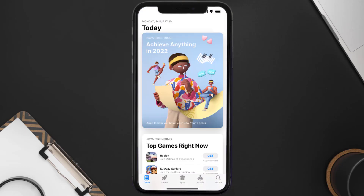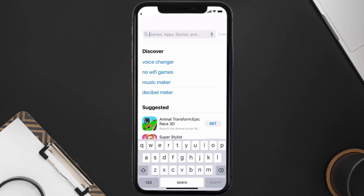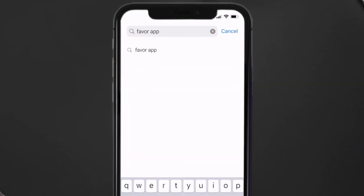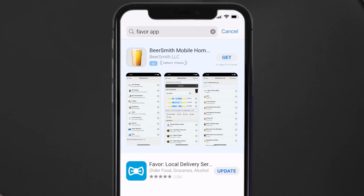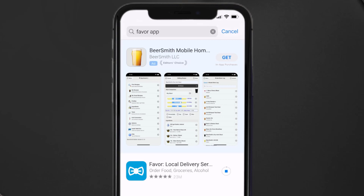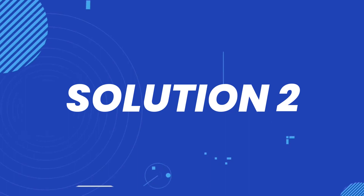Open up the App Store on your device and then tap on the search icon in the bottom right corner. Search for the Favor mobile app, and if you see the update button right next to the app name, simply tap on it to make sure you're running the latest version.